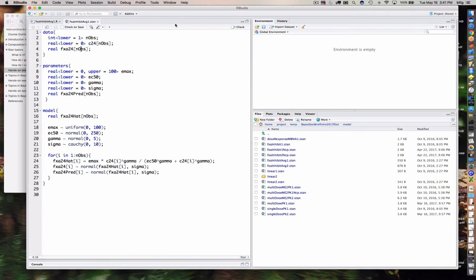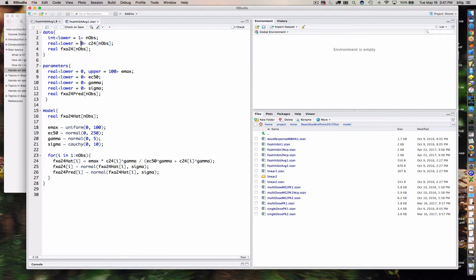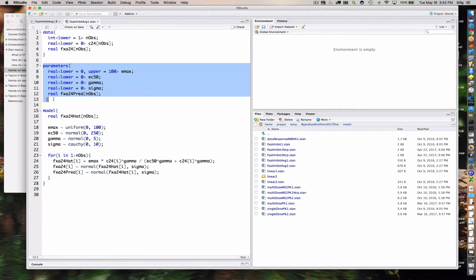A note about bounds: when you specify bounds for data, they're only checked when the data is first read in. It's essentially an extra check to make sure you didn't do something silly in your R script, like passing negative plasma concentrations. Parameters are a different story — bounds on parameters are enforced throughout the entire sampling process, so they're more critical when specifying parameters.